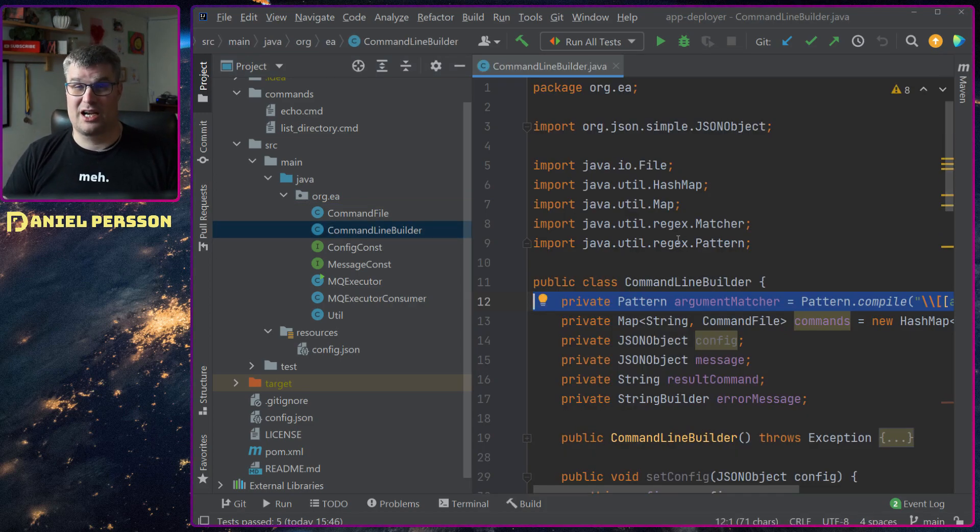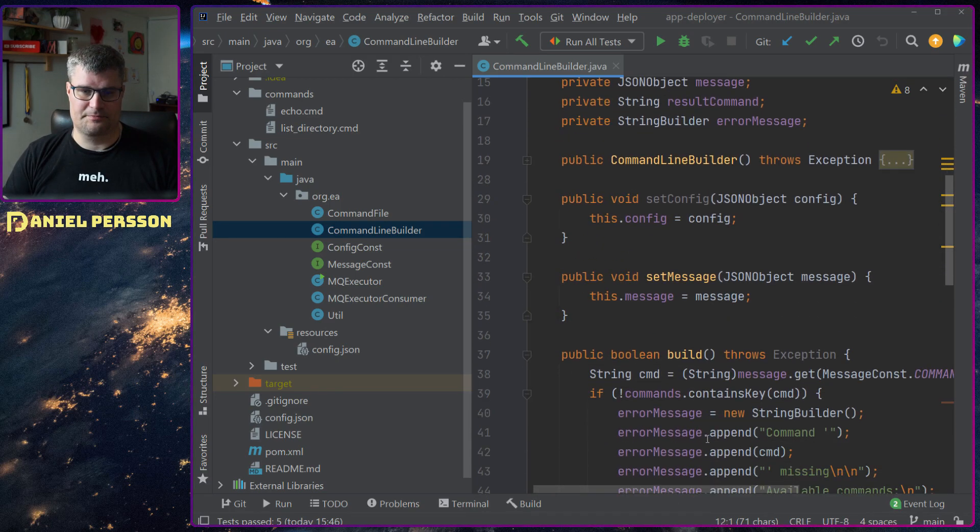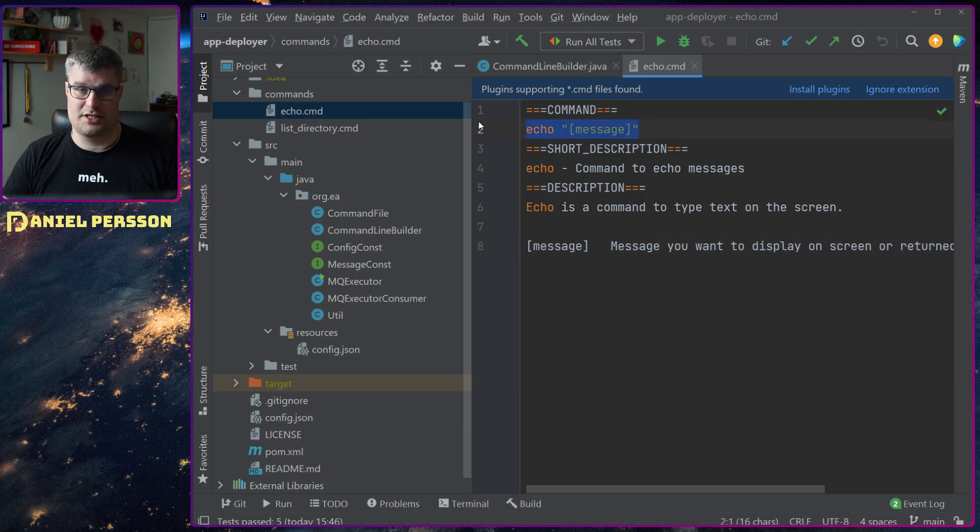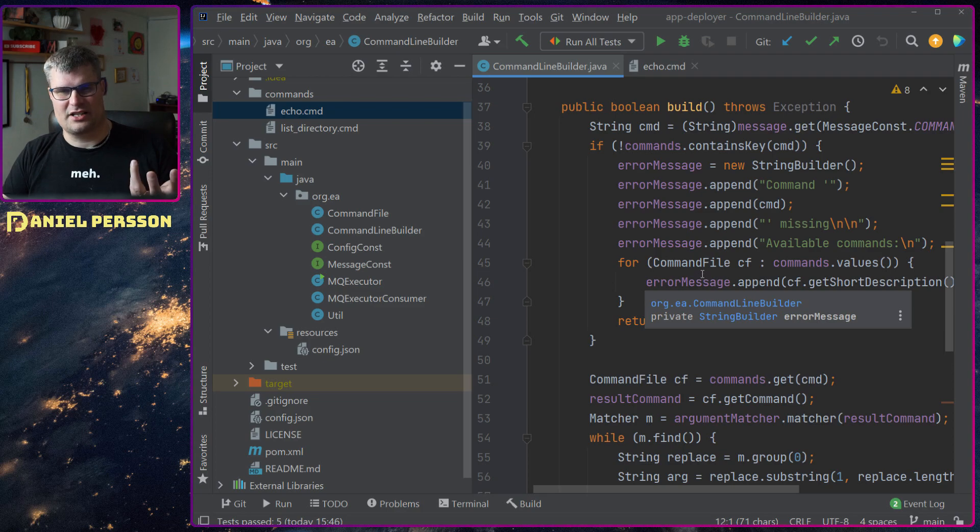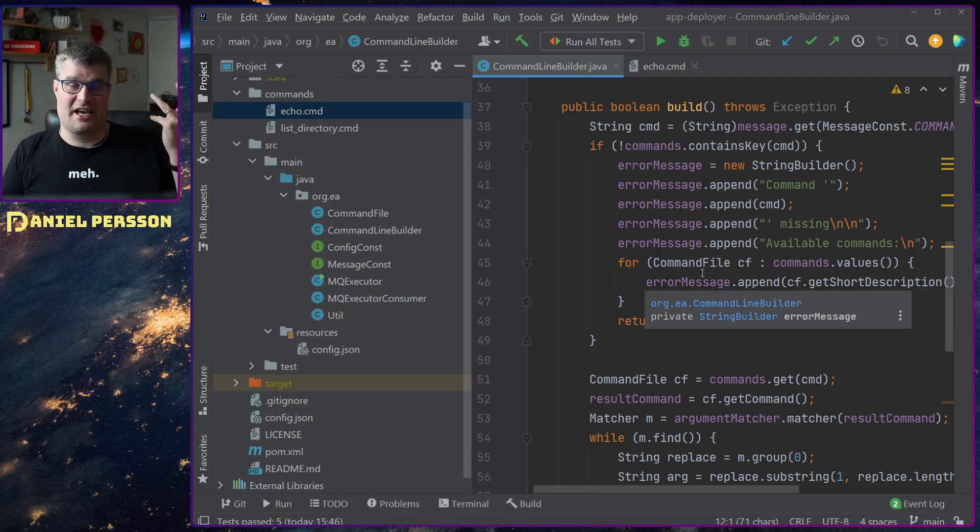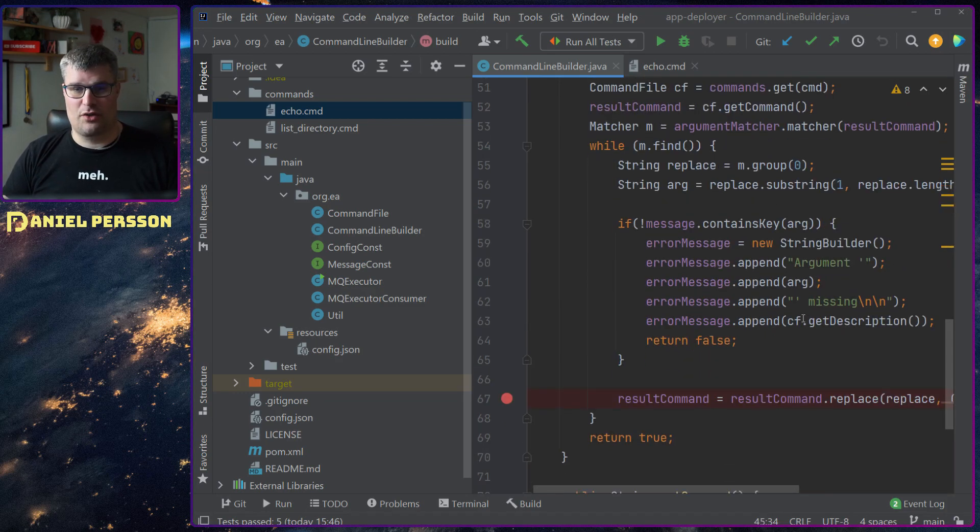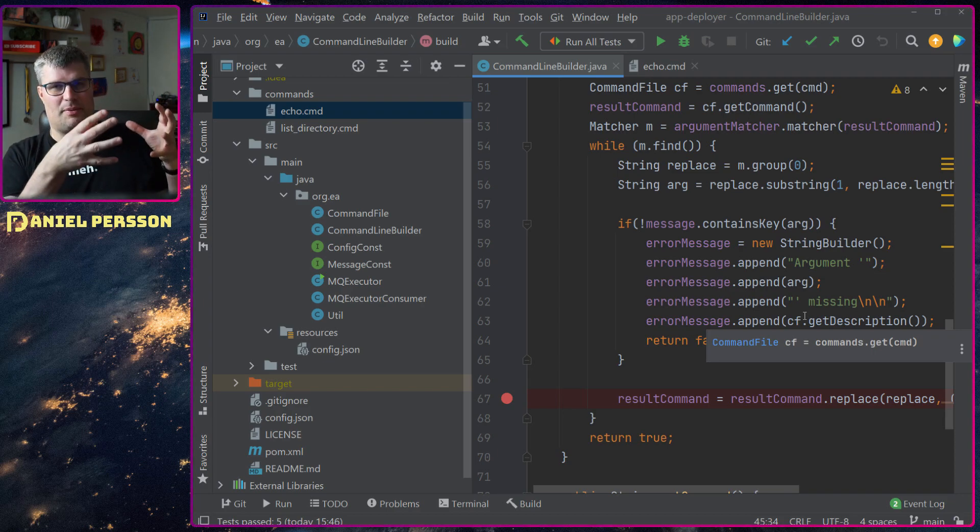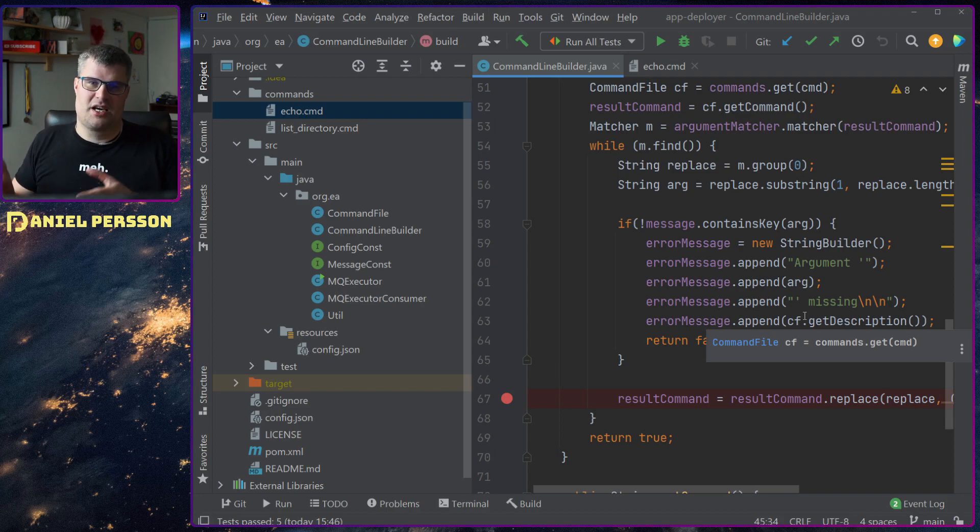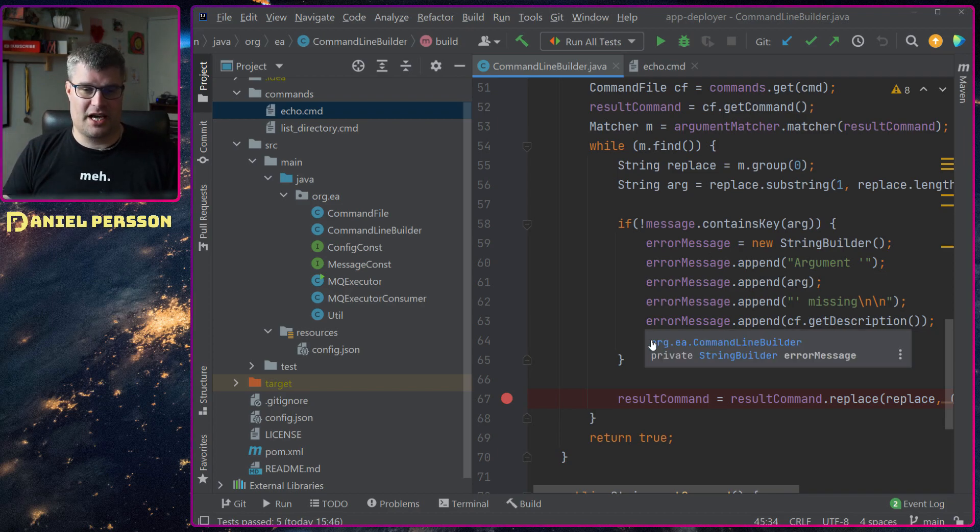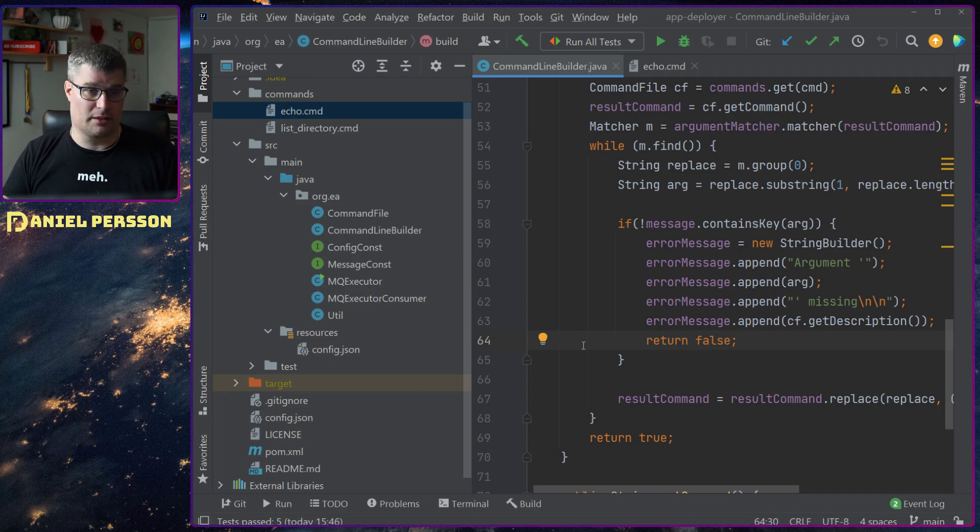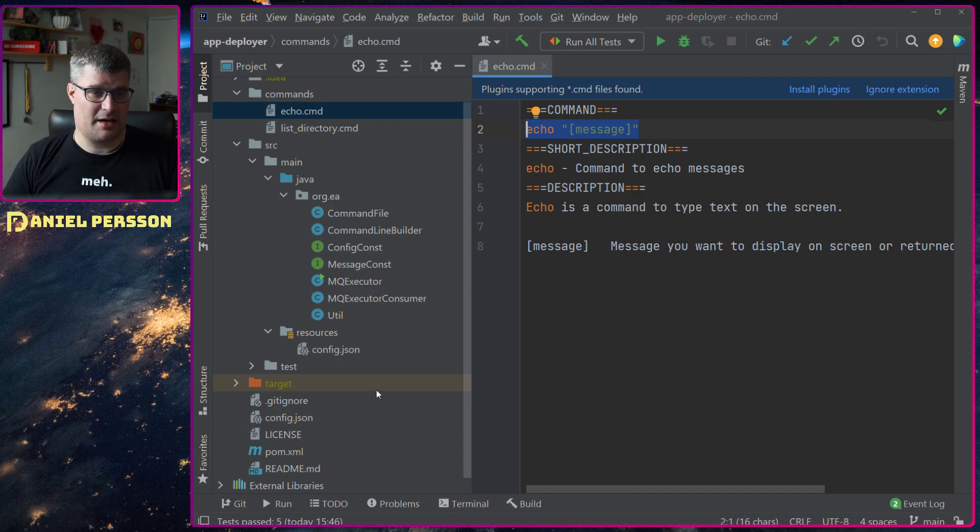Then we have this command line builder and it takes a command in - like the echo we saw in the first file. Takes the message in, then goes through all the things in that command, checks that it's a valid command. Is there a file that is actually a command that I can use? If not, return that this is missing, give me an available command. We also go through the message and replace all the places where we can find a specific argument with something that we get from our input. If something is missing we get that back - this argument is missing and a description of what kind of argument is available.